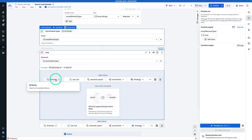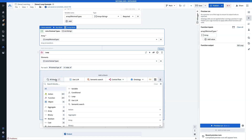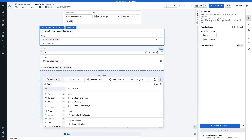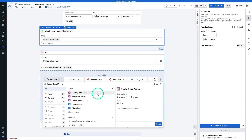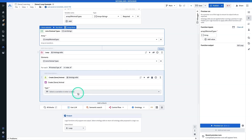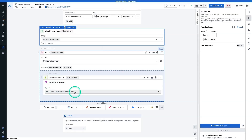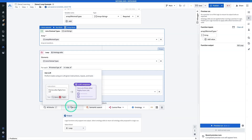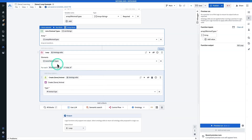Search for your action type that you just created — it's probably called something like Create Your Name Animal, so Create Gina Animal. The only parameter this action type takes in is the animal type. For the type of the animal, it's going to be whatever element of the array we're on in that iteration — so Animal Type, which is right here. We're doing that for each animal type, for each item in the list.